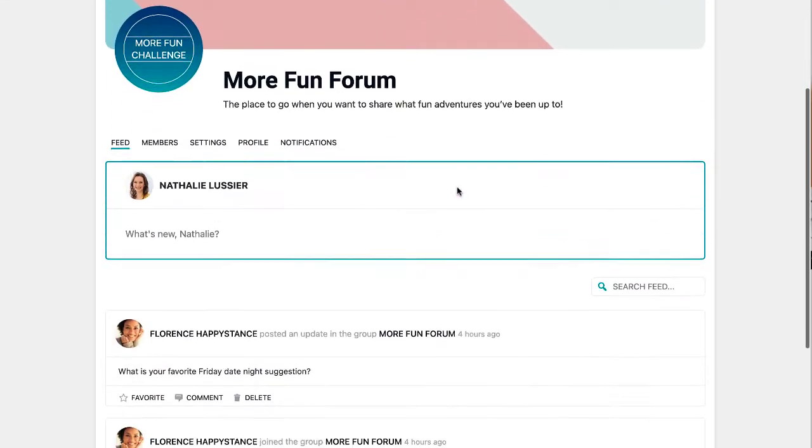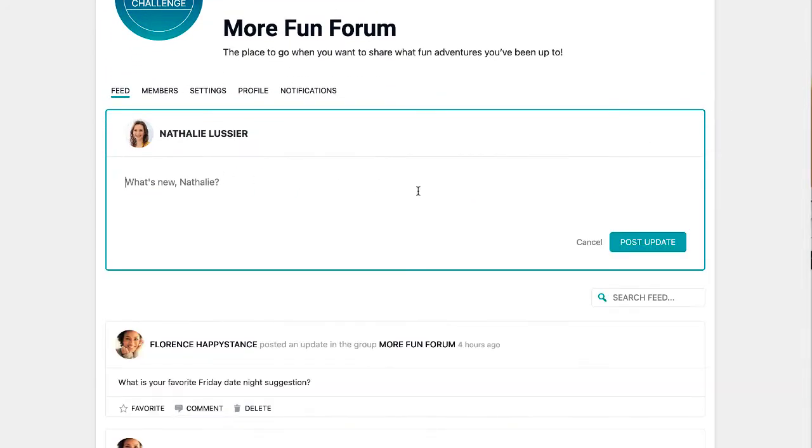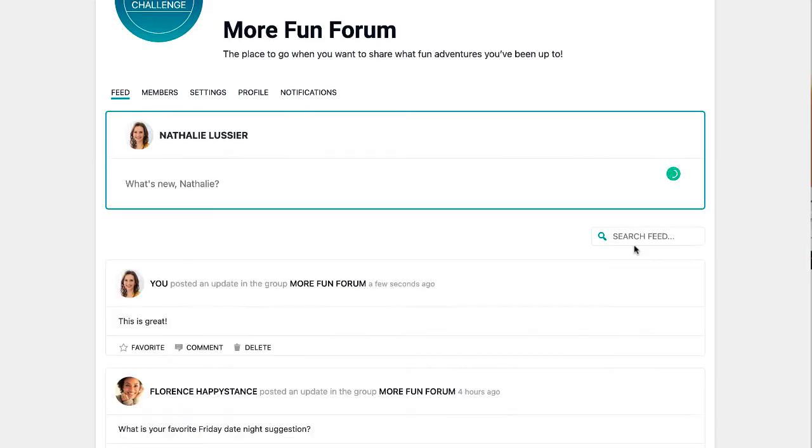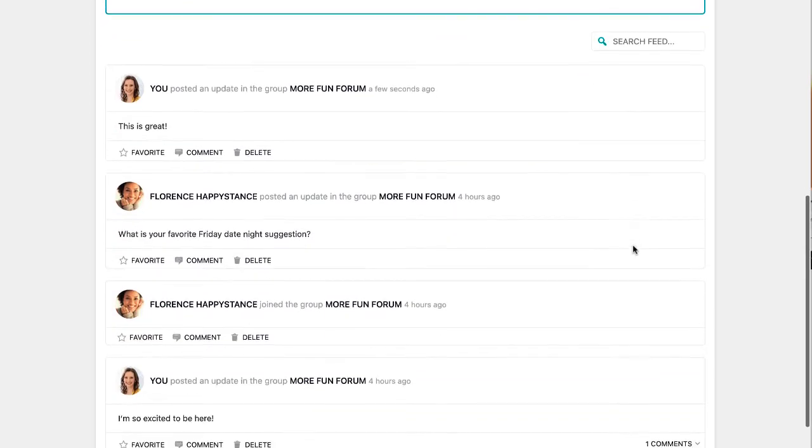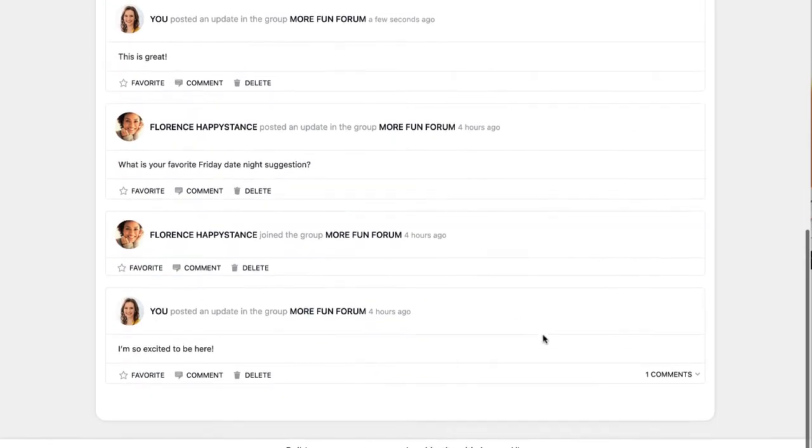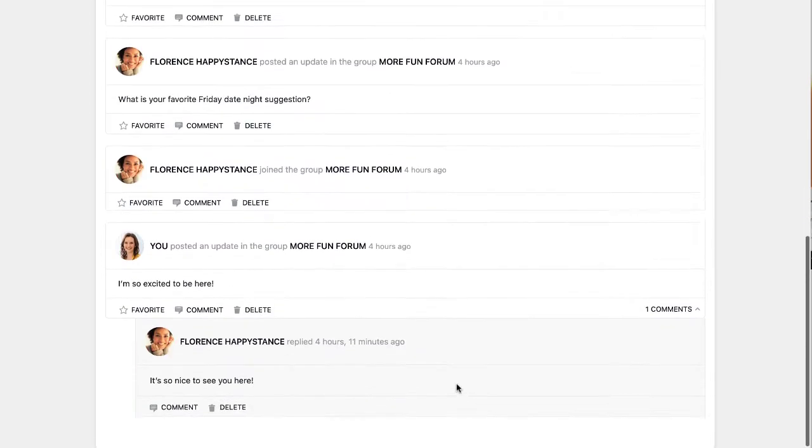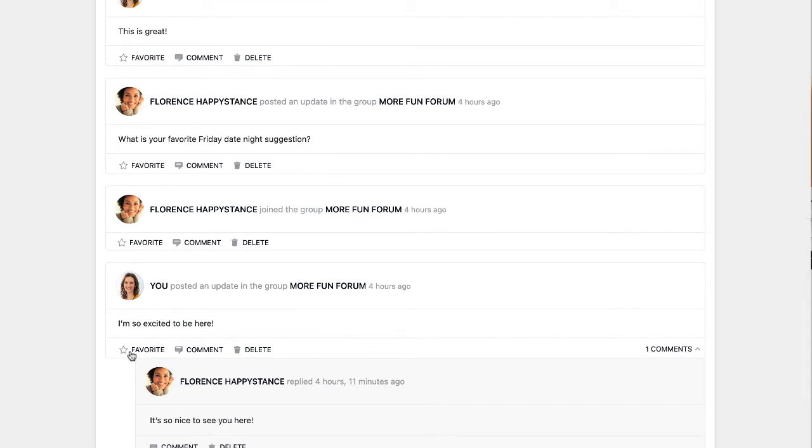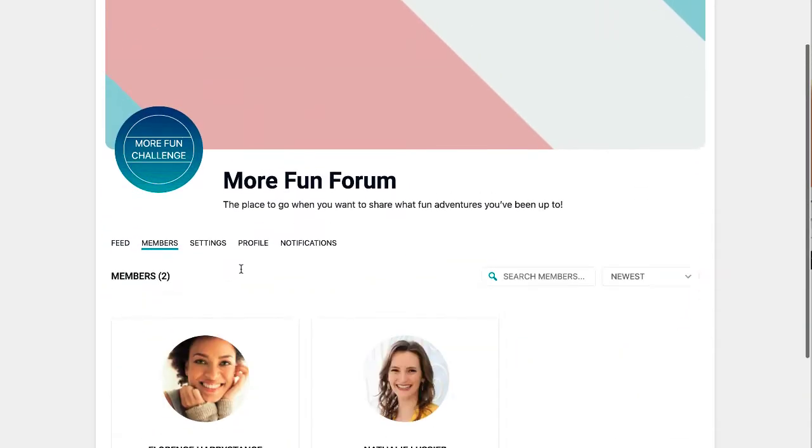Members who have access will be able to come in, start conversations, post updates, and start interacting with each other. You can see nested comments, you can also favorite items, delete items that you posted, or if you're an admin you can also delete items that other people have posted.